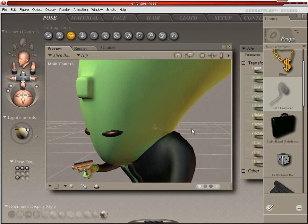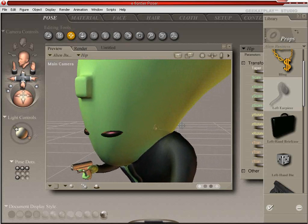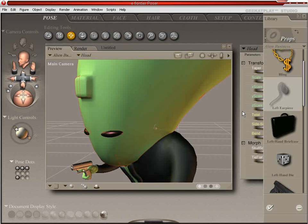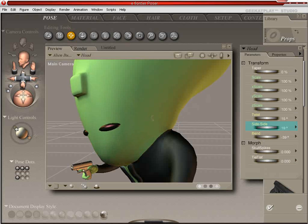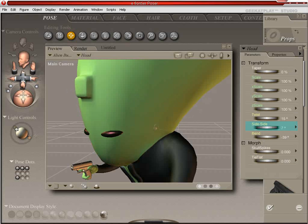And again, this is a smart prop. And so it is already parented to the head.